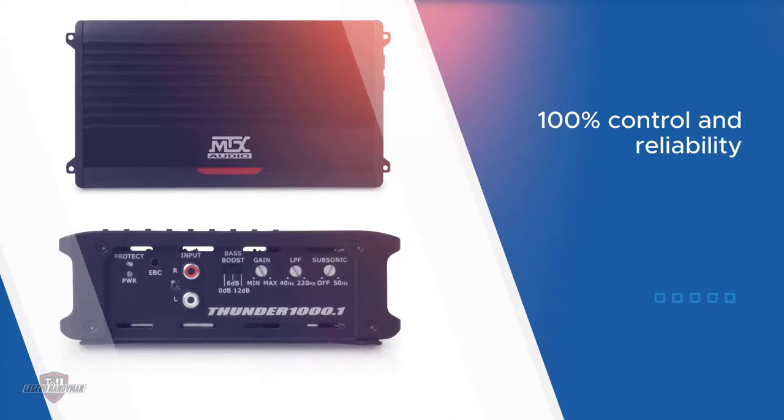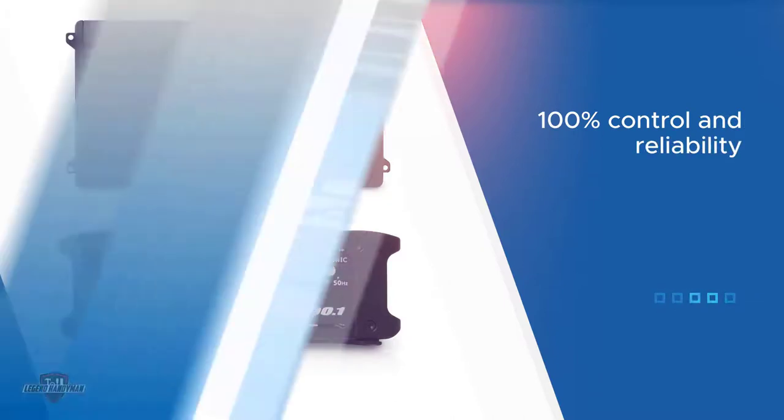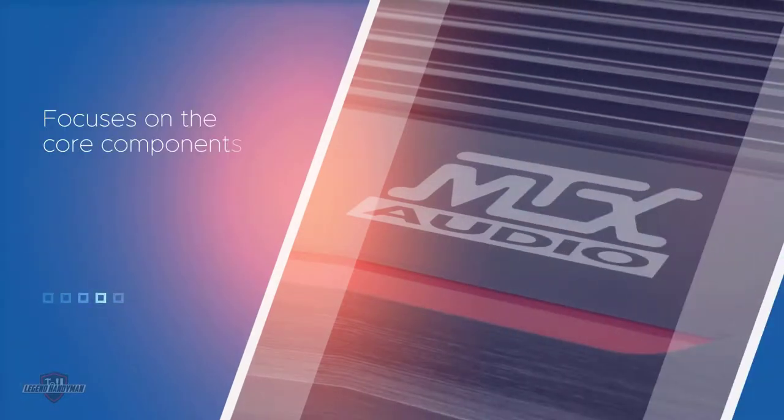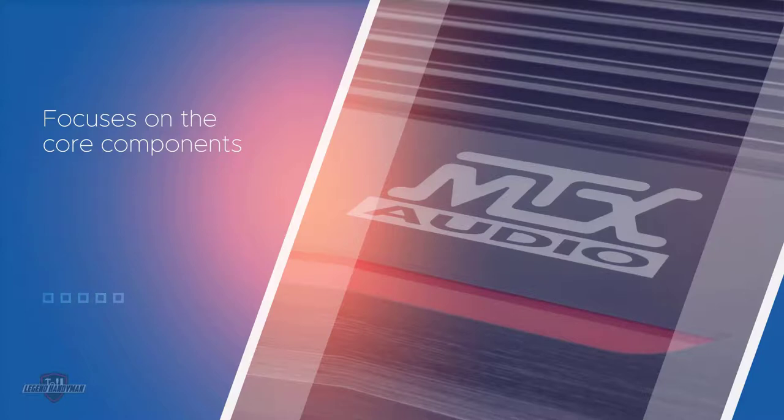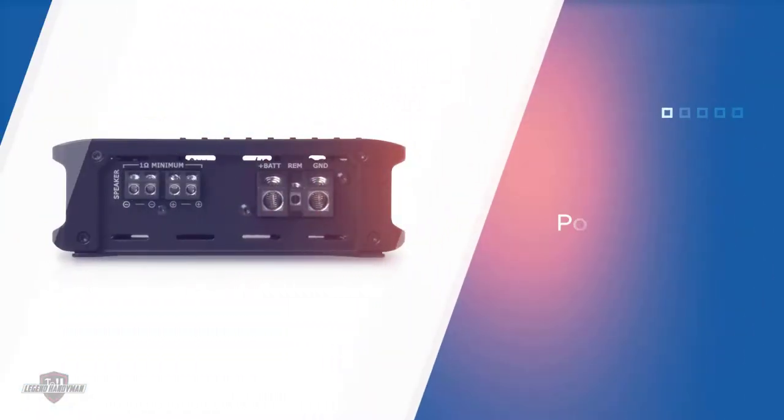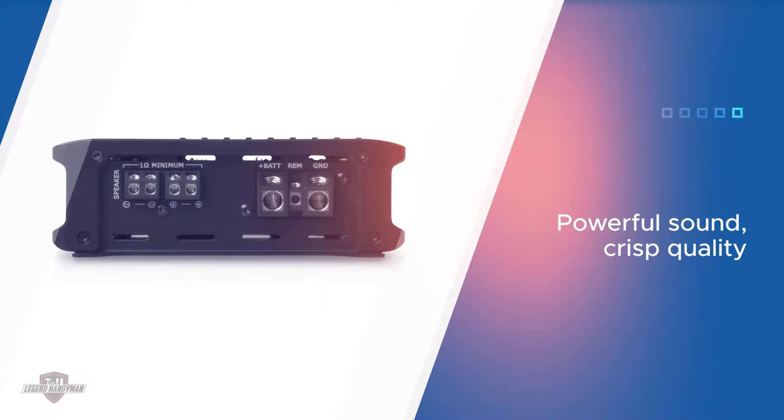Your channels won't bump out. 100% control and reliability with no static or chatter whatsoever. MTX focuses on the core components instead of a flashy exterior, so you get what you want out of this purchase: powerful sound, crisp quality, and no compromising.